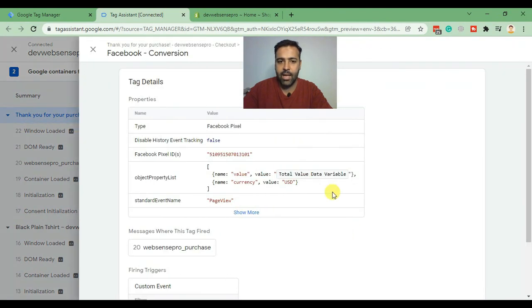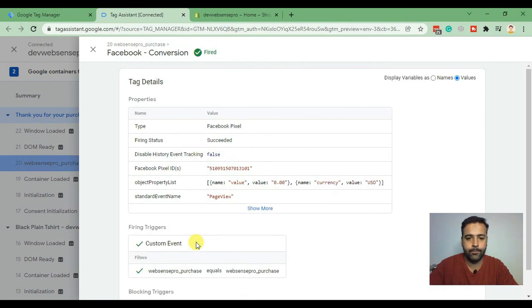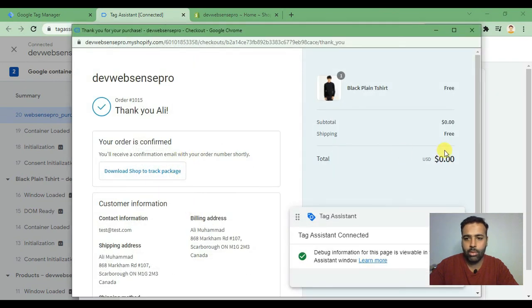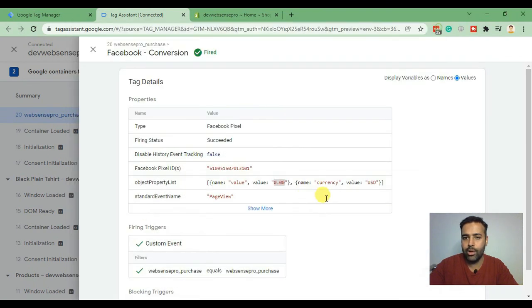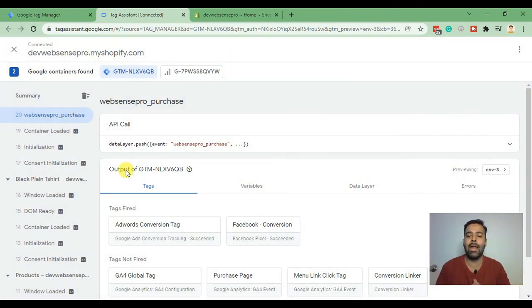Click on that and see if our values are showing up. The order value is 0.0 because we created a free product to test it — in your case, it will show the actual value of the product. And as you can see, the currency value is showing up as USD. This means our Facebook Pixel global tag and Facebook Pixel conversion tag are working properly.